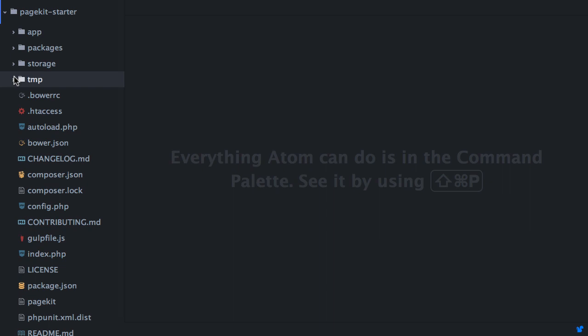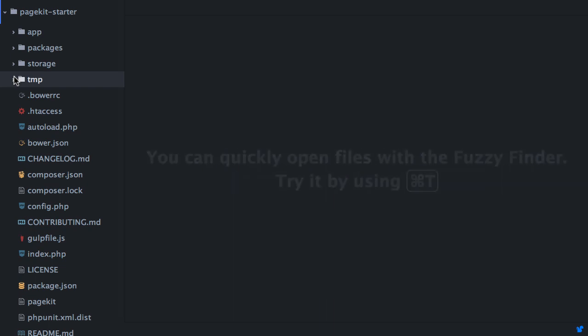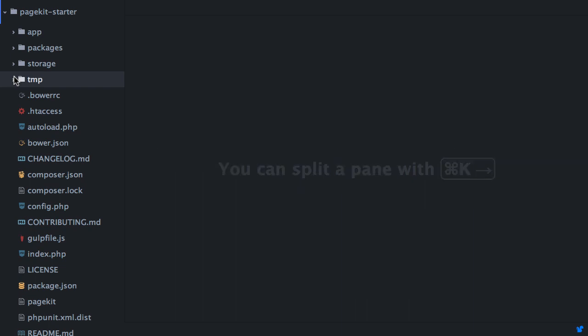You should now have a basic understanding of the PageKit folder structure. You've seen the structure of existing code plus the packages directory. The packages directory is the place for you as a developer to get started. And we'll do that in the next video.